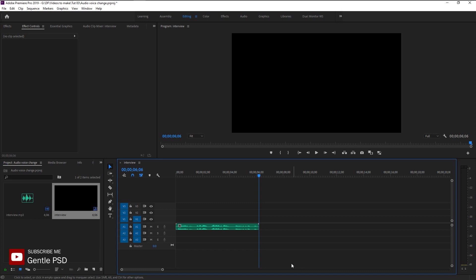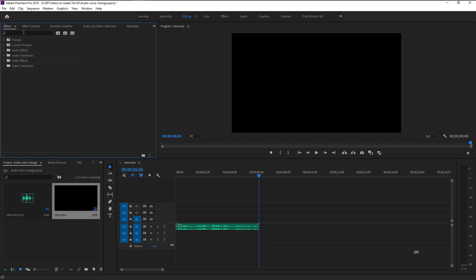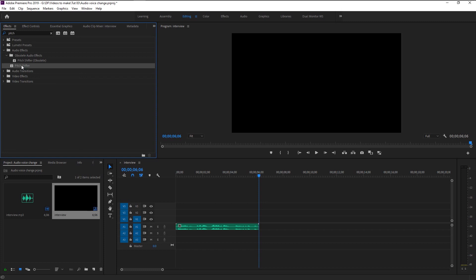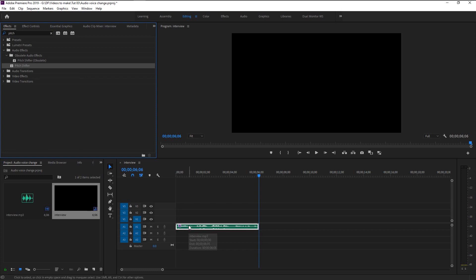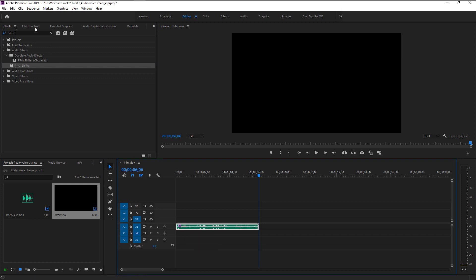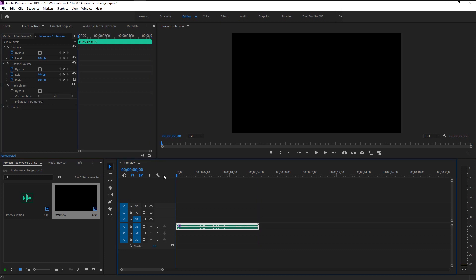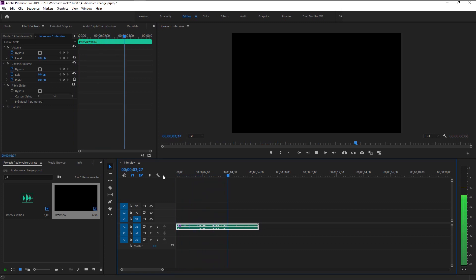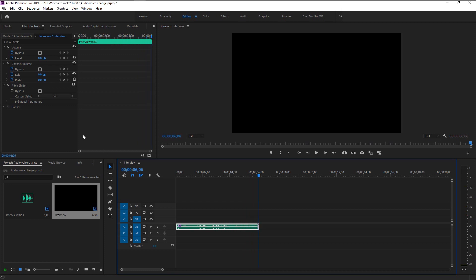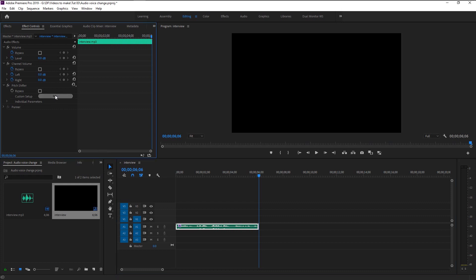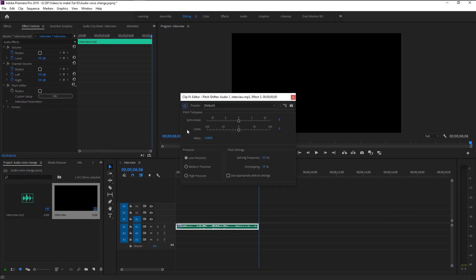Go to effects panel and type in pitch shifter. Take this pitch shifter under audio effects and place it on our audio layer. Now go to effects control panel. Here we have our pitch shifter applied. As you see nothing is changed. We will now change the voice. Click on this edit option.